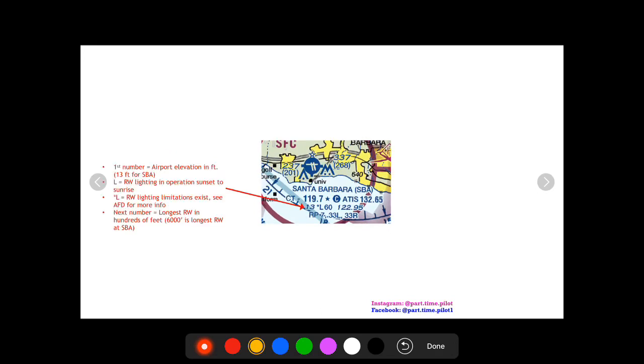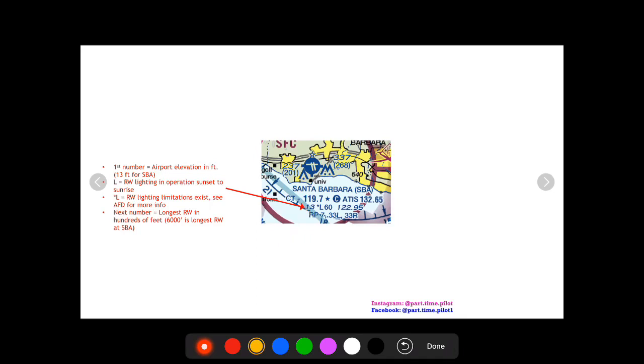Next up is this 13 right here. It's going to be the airport elevation in feet. So Santa Barbara elevation is 13 feet, obviously very low, it's right next to the water.